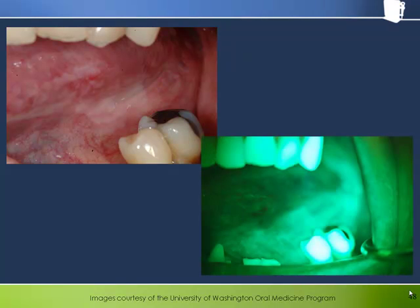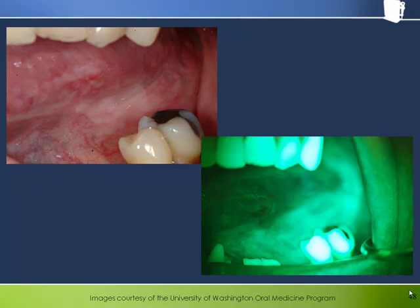The lateral border of the tongue in this patient shows evidence of leukoplakia and perhaps erythroplakia as well. The large area of loss of fluorescence on the lateral border helps confirm that this is a lesion requiring biopsy. Note that the keratotic patch closest to the molars does not seem to exhibit a loss of fluorescence.